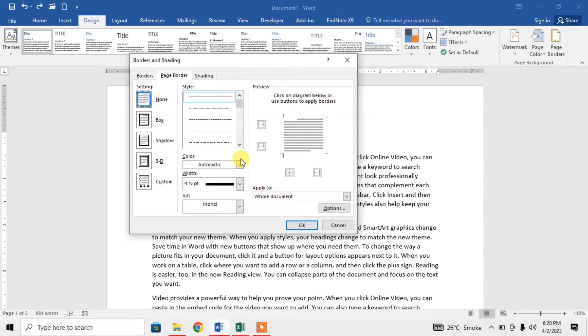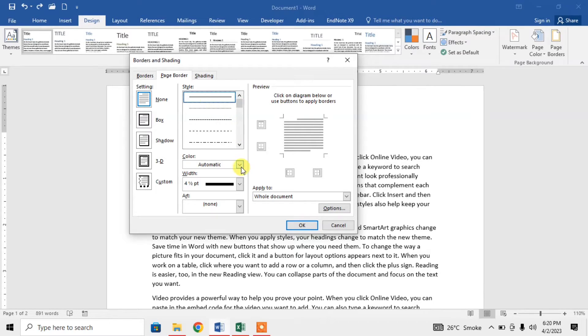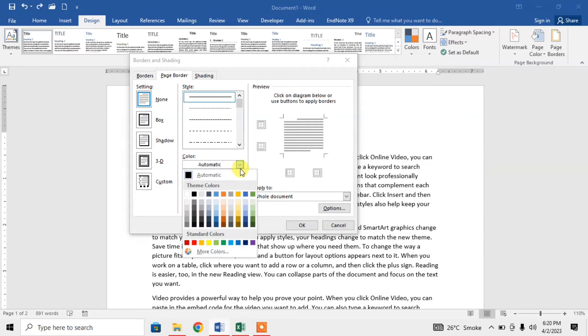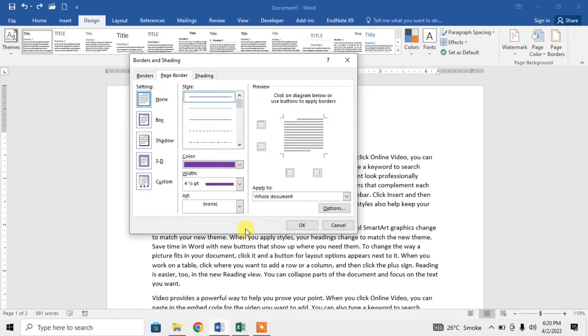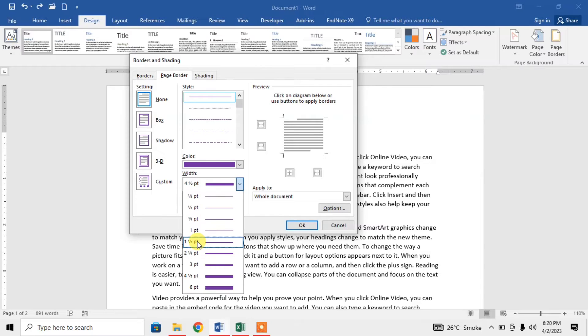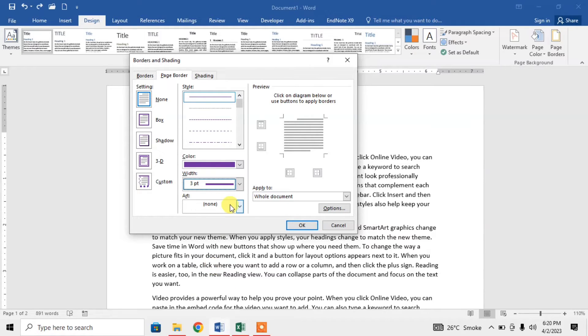Then from here, first of all, choose the type of border. I want a simple line, then I will select a color, let's say select a purple color and from here I will select the thickness of the line.